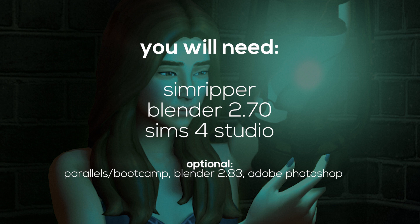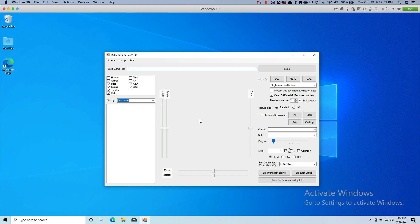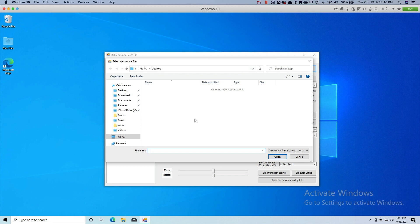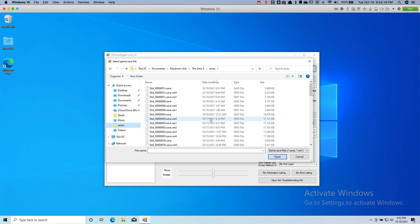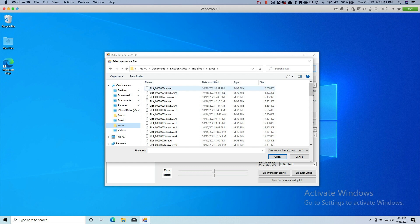I'm going to have all of these things linked in the description below so you can download them easily. Now that you have all the things that you need, let's go ahead and begin. The first thing you're going to want to do is open the Sims 4 Ripper. If you're on a Mac like me, make sure you open it through Parallels. Once it's open, select your save file — click Select. Your file organization might look a little different, but it's usually in your Documents, Electronic Arts, The Sims 4, and then Saves. Since it's all numbers, if you sort by Date Modified it shows you which save file you need, so just use the latest one and open that.